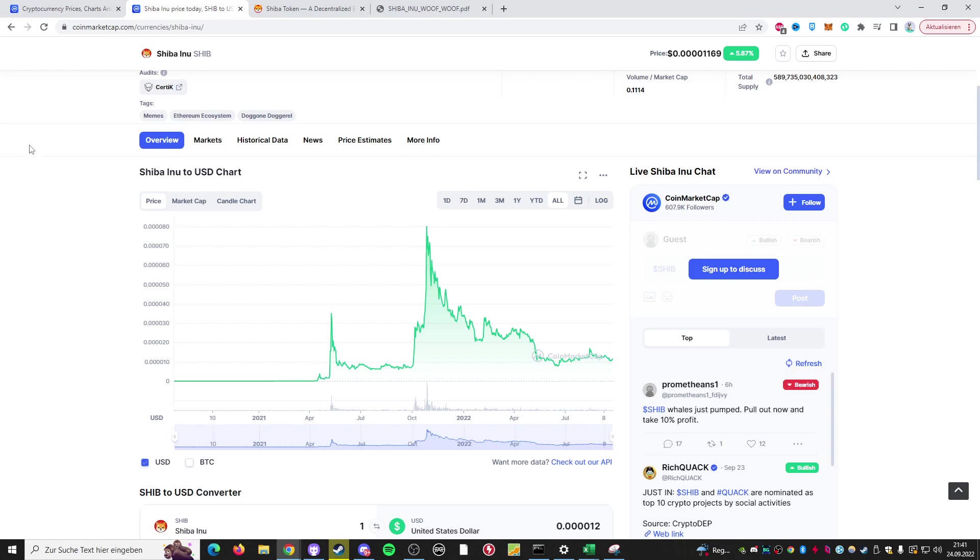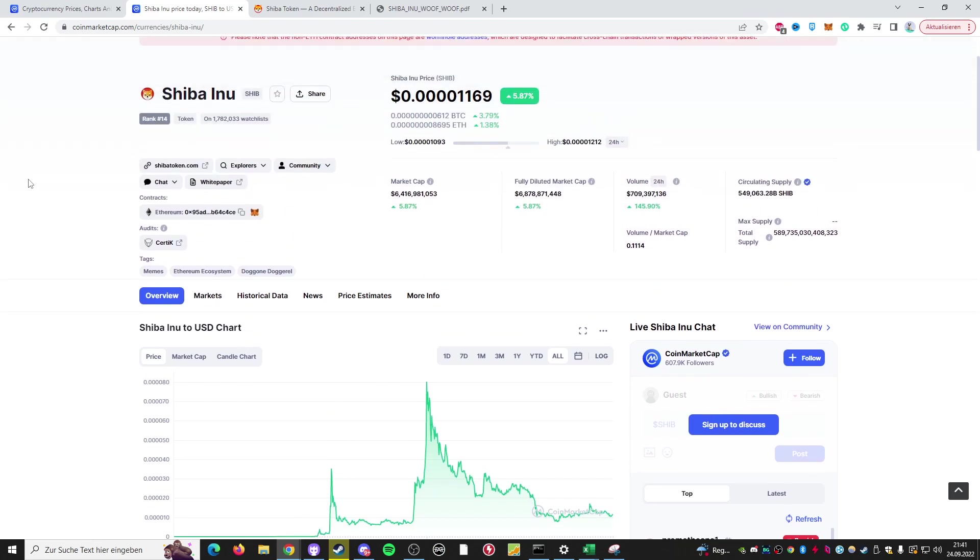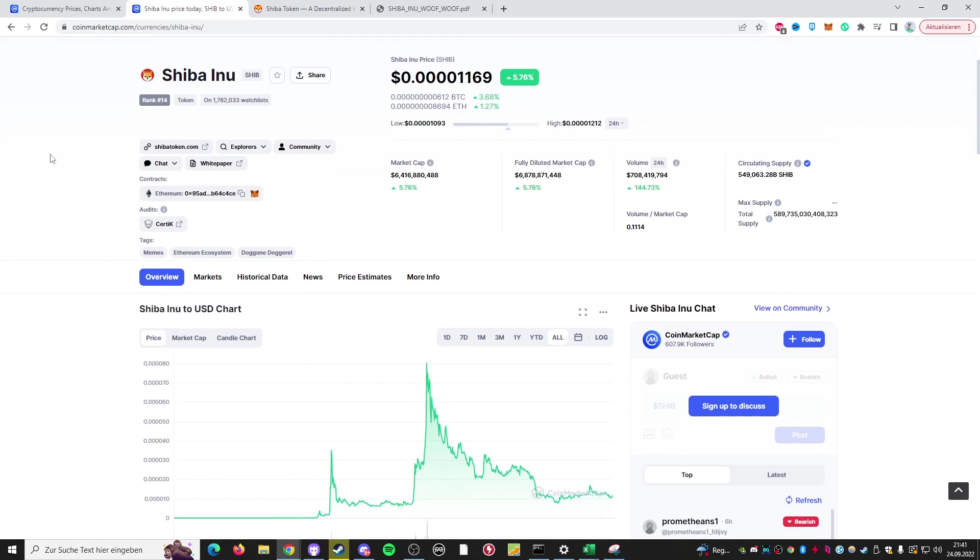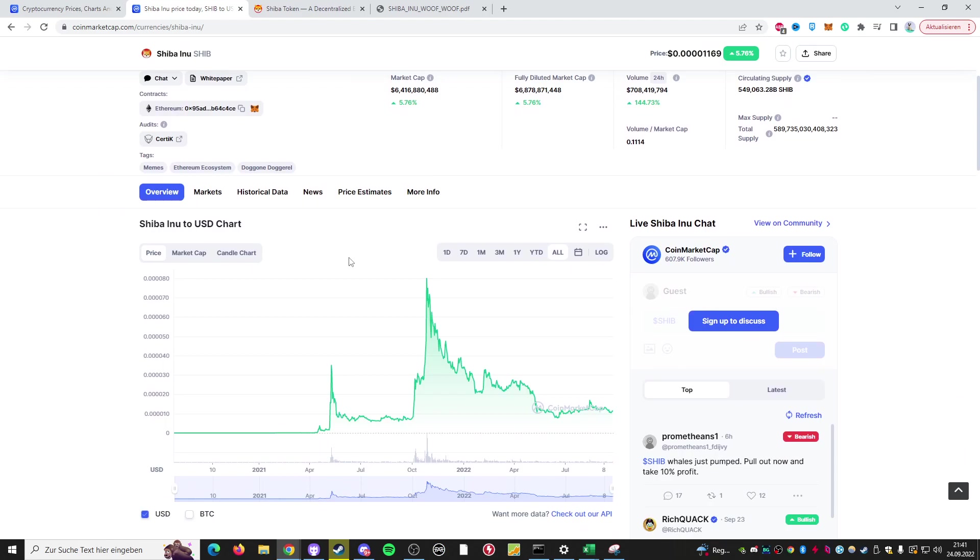However, would I invest my money into this? No. Would I DCA into it? No. Would I get, let's say, $100 worth of Shiba Inu or Dogecoin if I just wanted to have it for the meme? Maybe. Yes. I don't know. Personally, I'm not going to buy any of it.